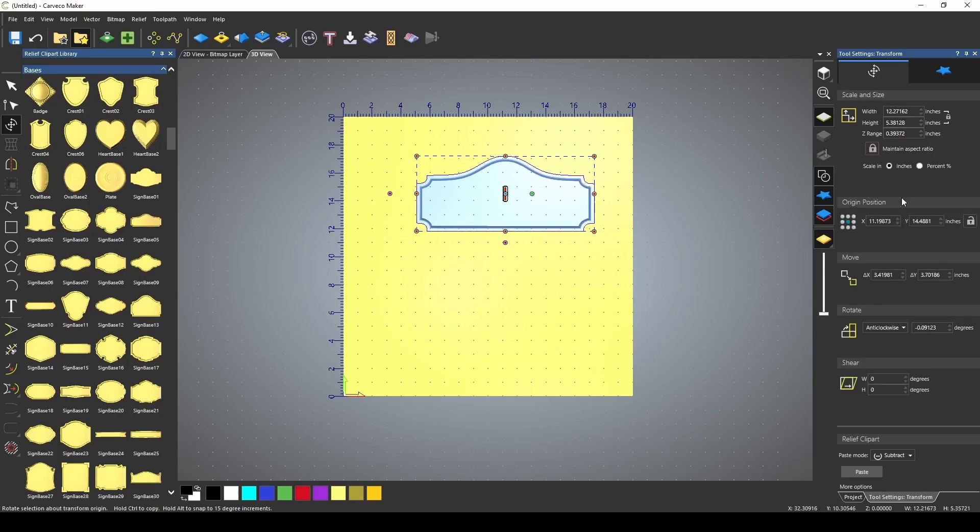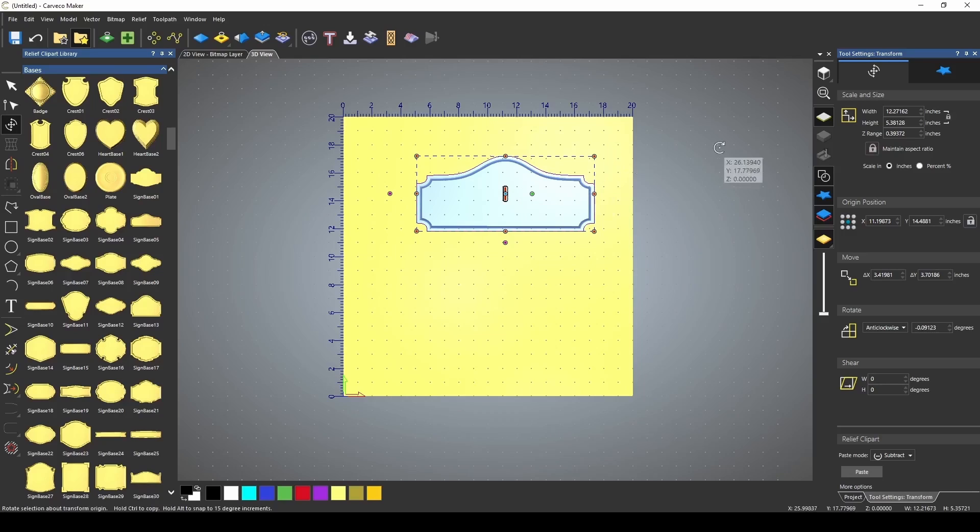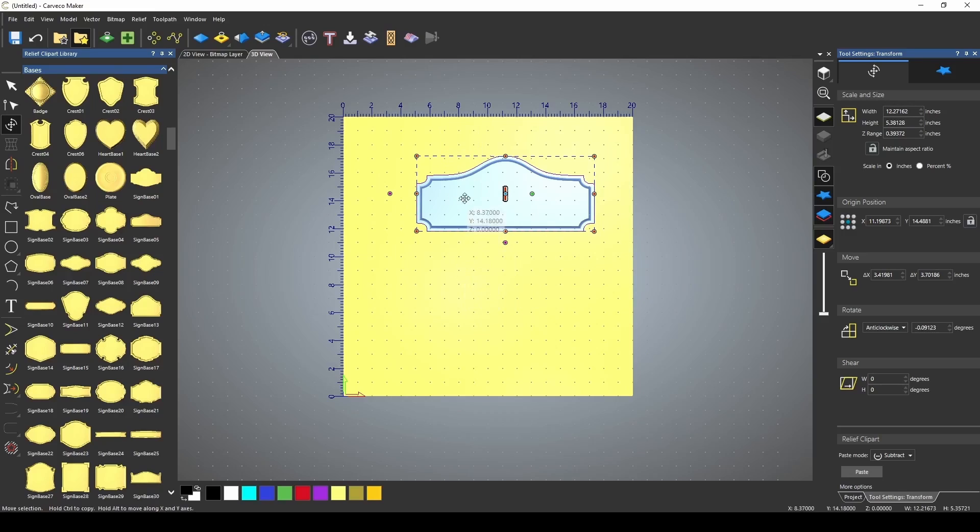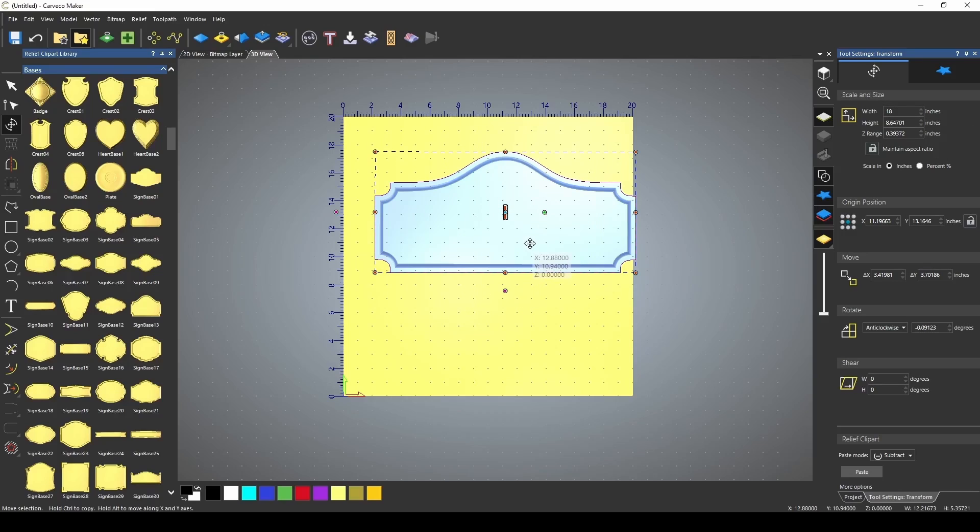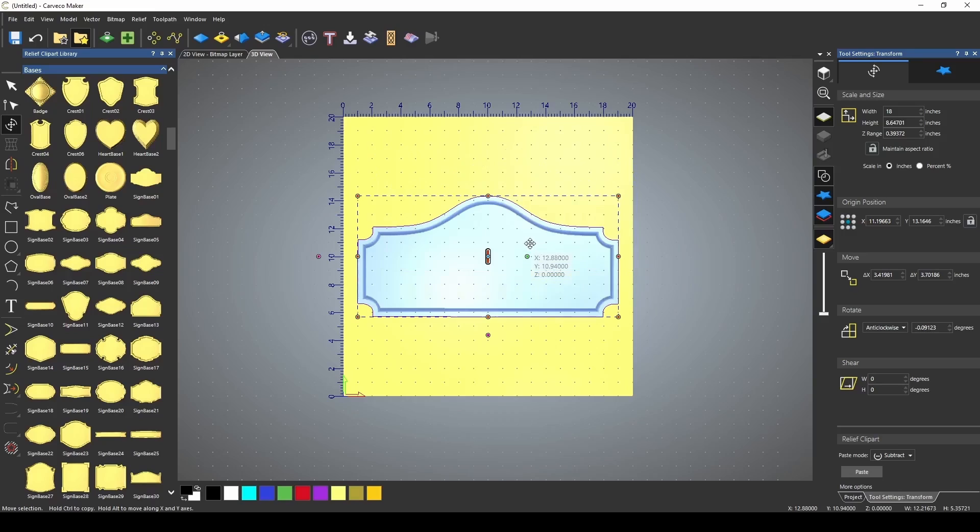You'll notice over on the right hand side, we have our scale and size box. You can link the size together and maintain the aspect ratio between the width, the height, and the thickness by pressing the lock button if you want to keep it all the same. If you want to customize each one of those sizes, you just uncheck it and then you can put in your own size.